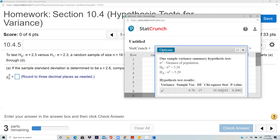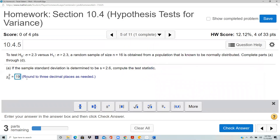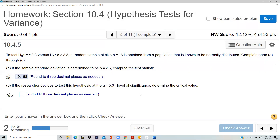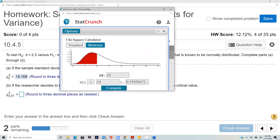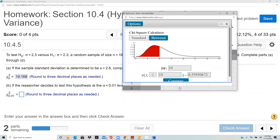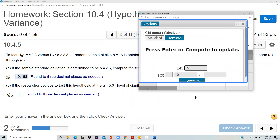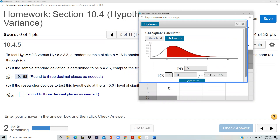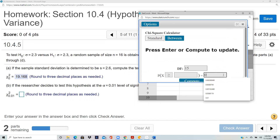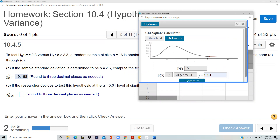The test statistic is 19.168. For the critical value, use the chi-square calculator: Stats > Calculator > Chi-Square. Degrees of freedom is one less than the sample size of 16, so df = 15. Change the tail to greater than (right tail). Alpha is 0.01, so enter 0.01 as the tail area and compute. The critical value is 30.578.